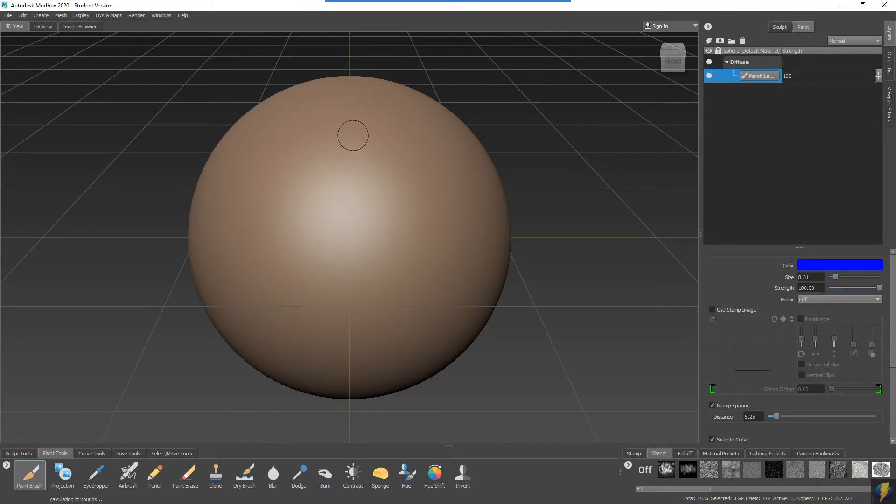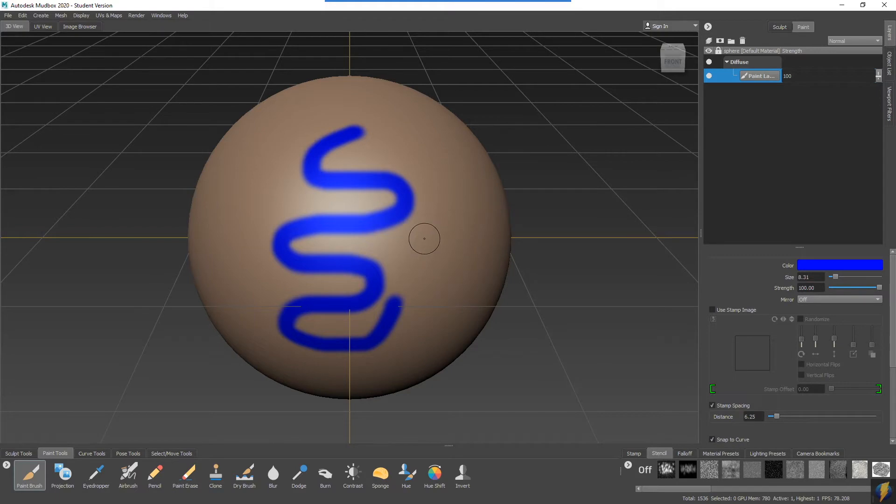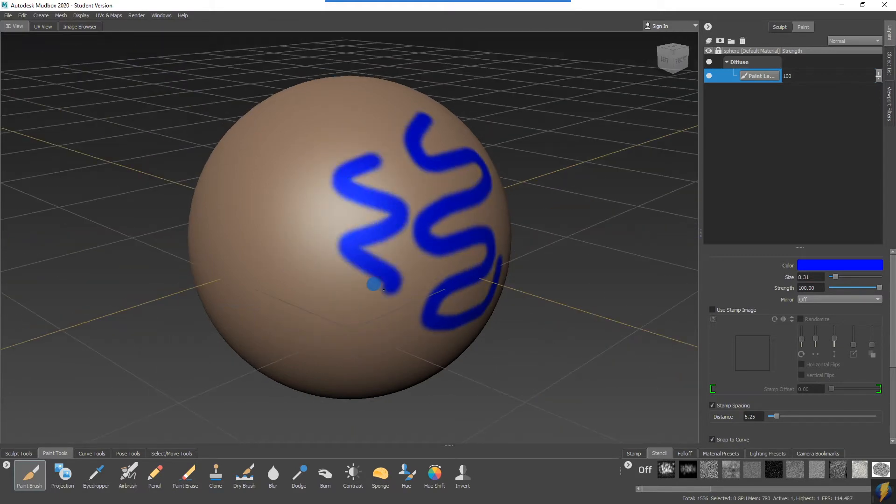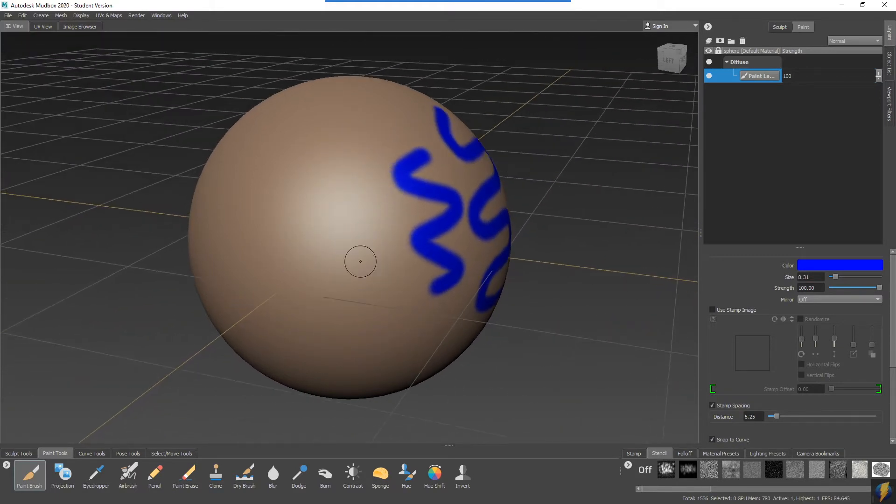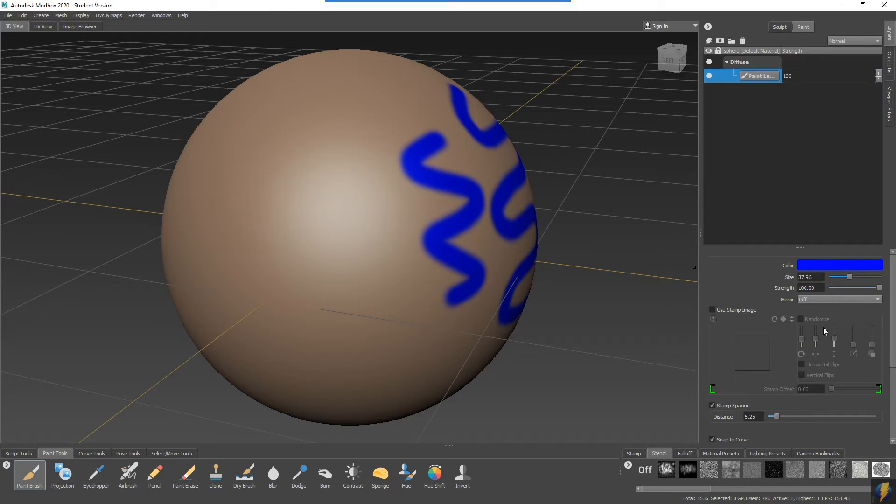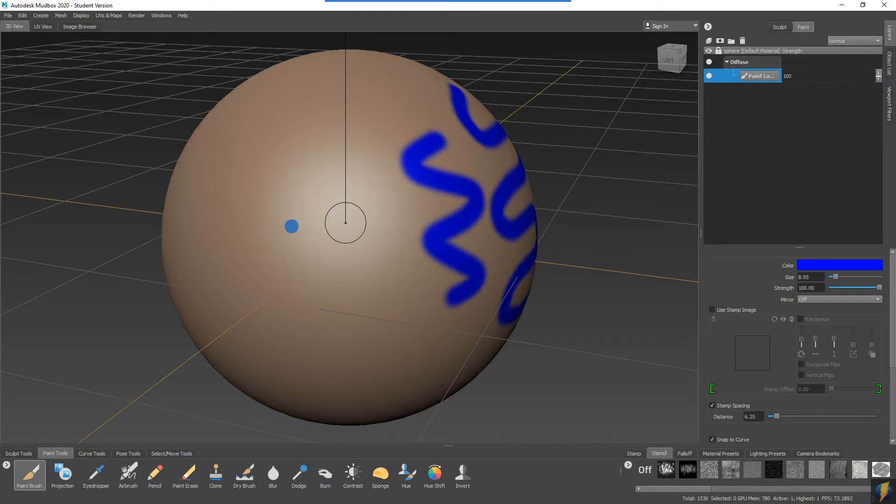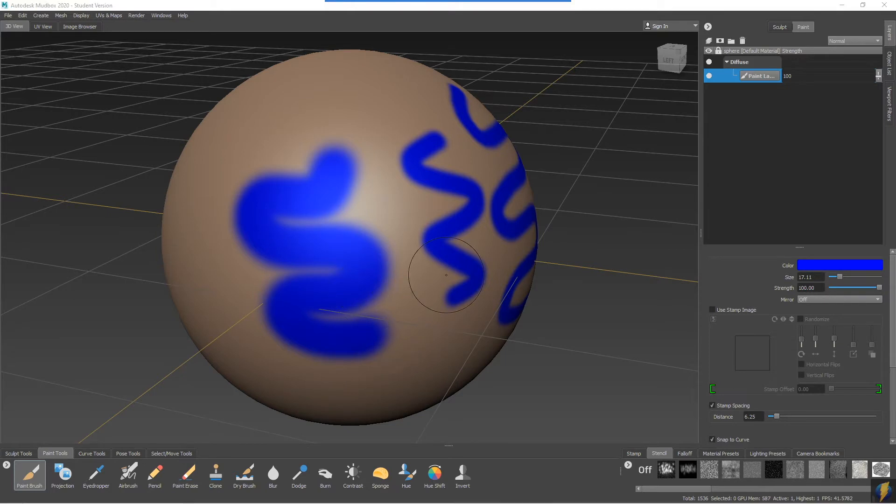Painting on the mesh is very simple. I simply use my mouse or tablet if you're using a tablet and paint directly on the mesh itself. Just like the sculpt tools, we can change the size of the brush. You can either change it here in the settings or you can use the B key.